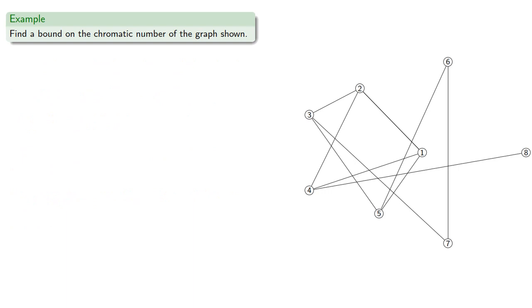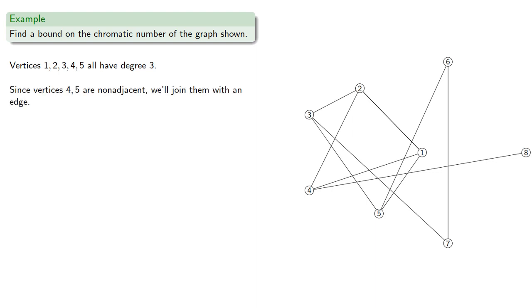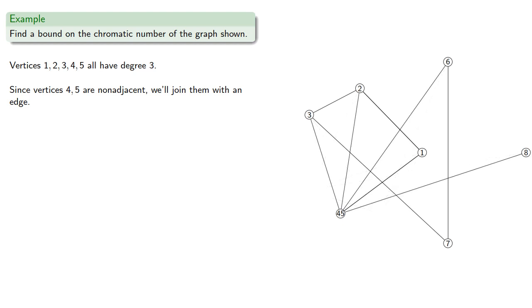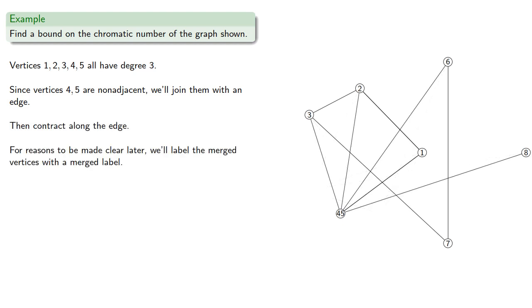So let's take a look at our graph again. And we note that vertices 1, 2, 3, 4, and 5 all have degrees 3, and since 4 and 5 are non-adjacent, we'll join them with an edge, then contract along the edge. And for reasons to be made clear later, we'll label the merged vertices with a merged label.